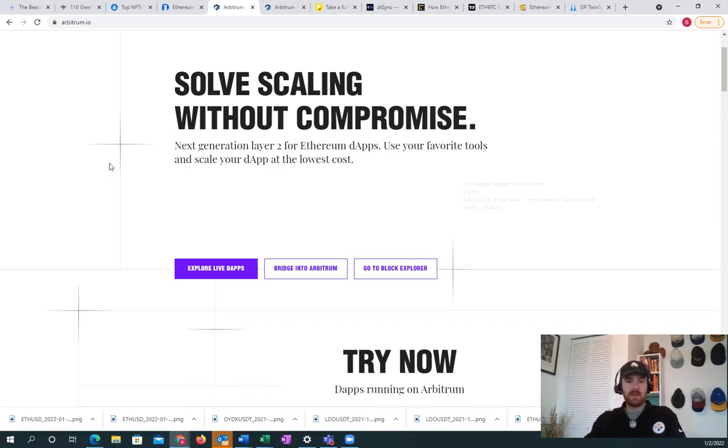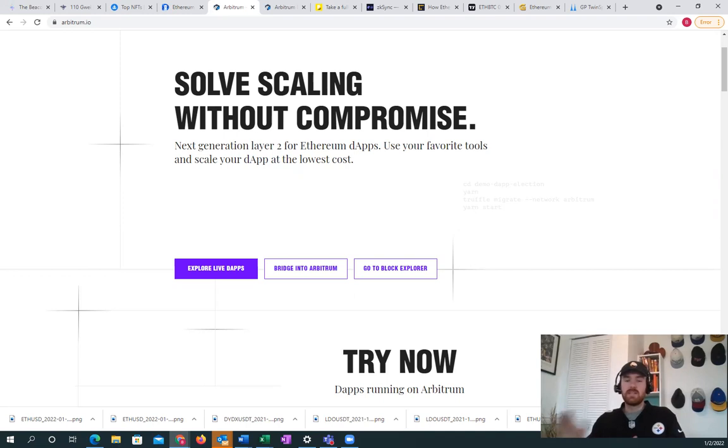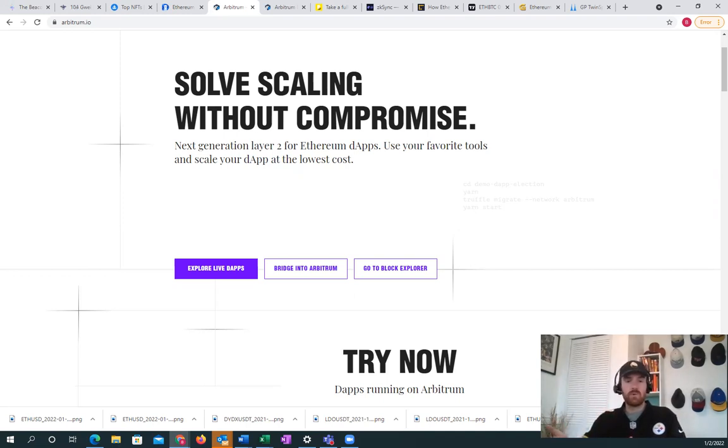You could move your Ethereum to Abracadabra Money on Arbitrum, and then you could take a loan out in the stablecoin Magic Internet Money, which is MIM.